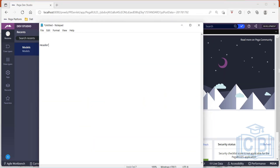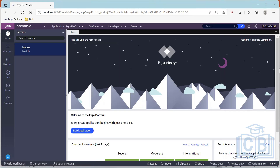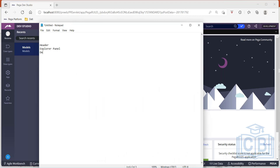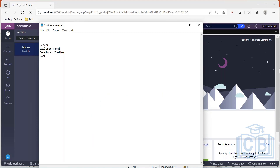So the top portion is your header area, whereas the left is your Explorer panel. The bottom part where you see things like trace is called your developer toolbar. And the major portion of the screen where you actually work is your work area. So it's: header, Explorer panel, developer toolbar, and work area.